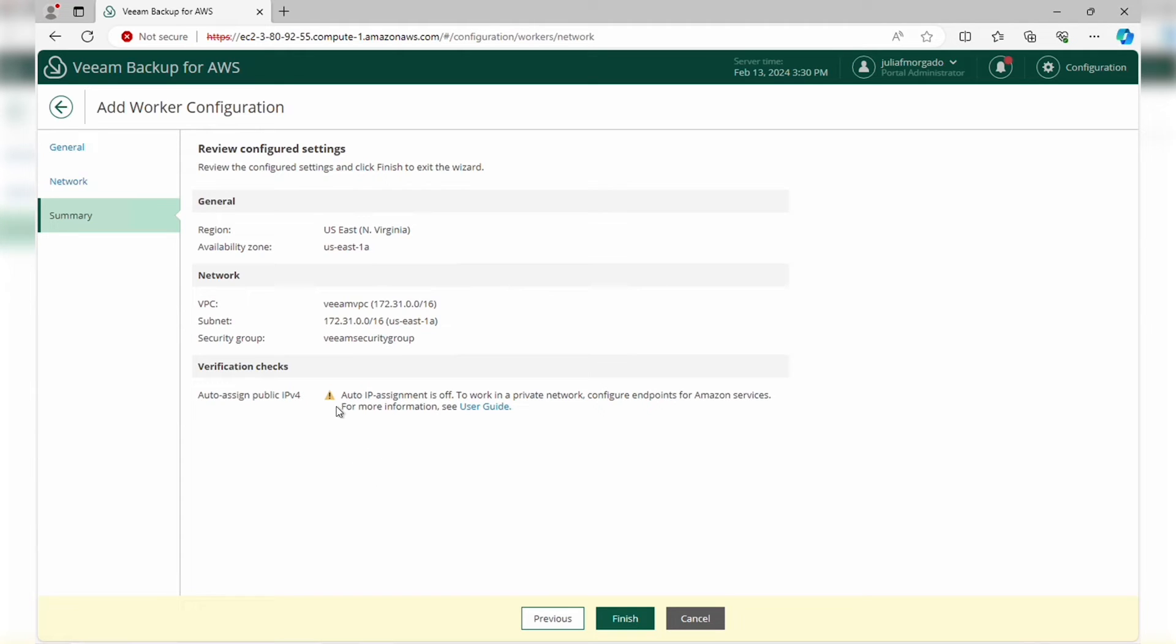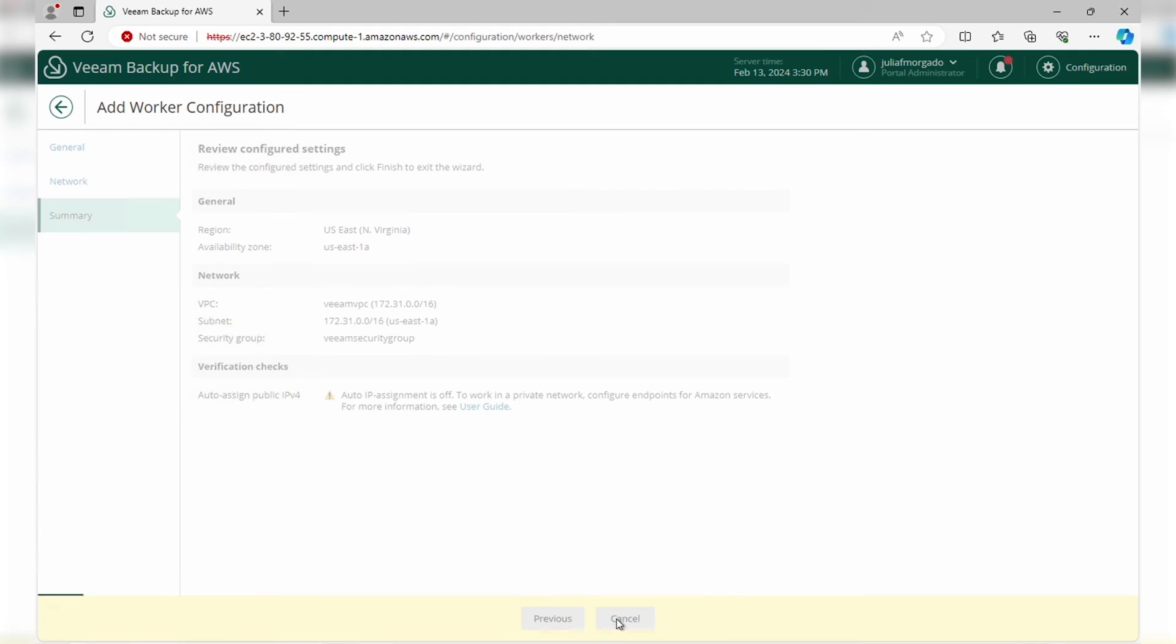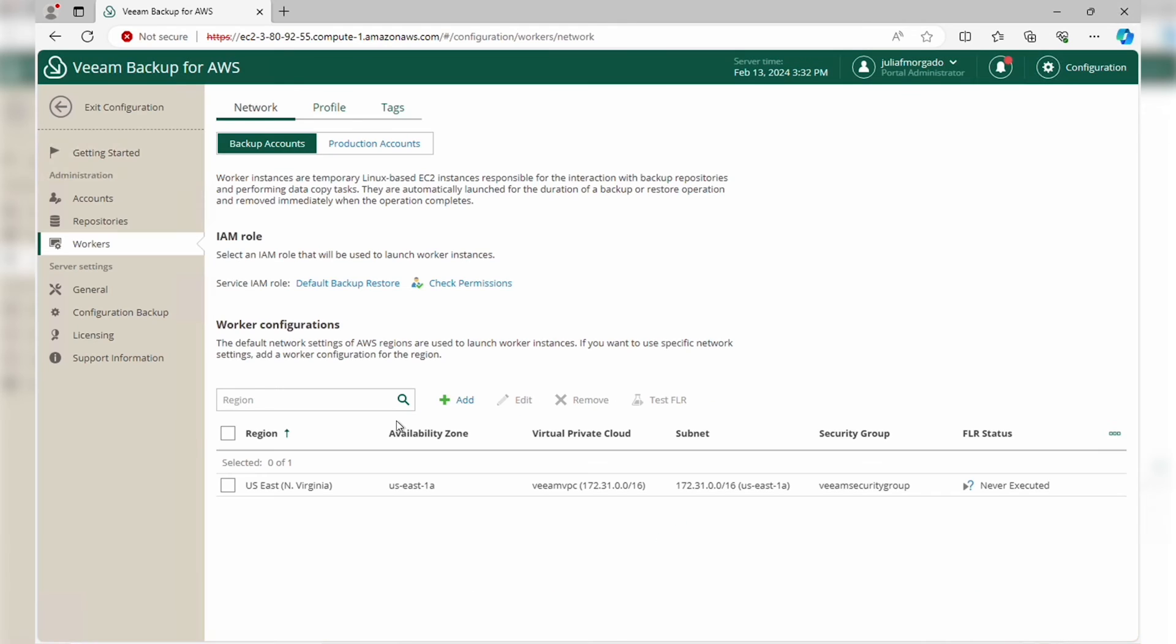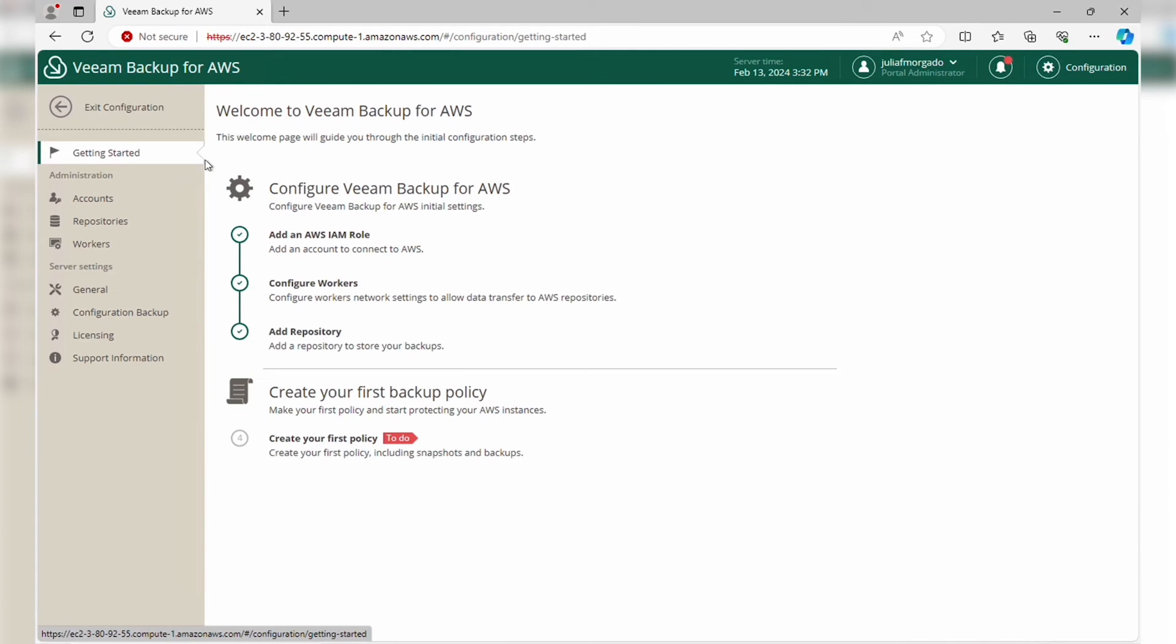Finally, we can see a summary of our settings, and if you want to turn on auto IP assignment to use a private network, you can go to our user guide and read our documentation. Click Finish. Now if we go back to the wizard, we see that we've successfully completed the initial configuration steps and we can start creating our first policy to protect our AWS workloads.